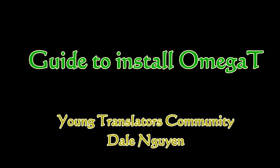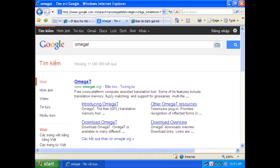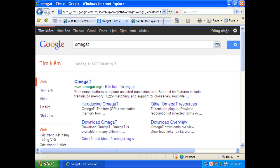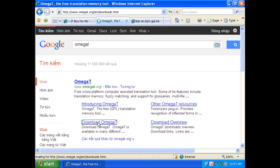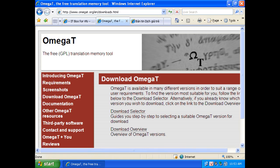Today I will introduce you how to install OmegaT to support your translation. It's very easy to find this software on the internet, just google it.